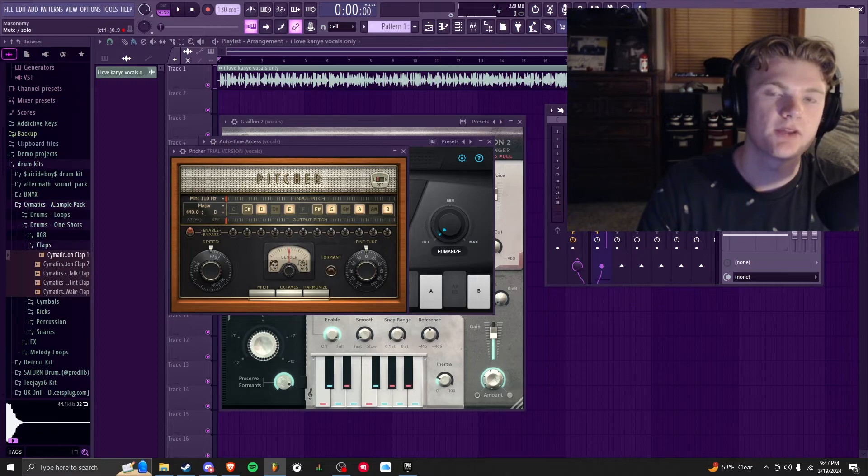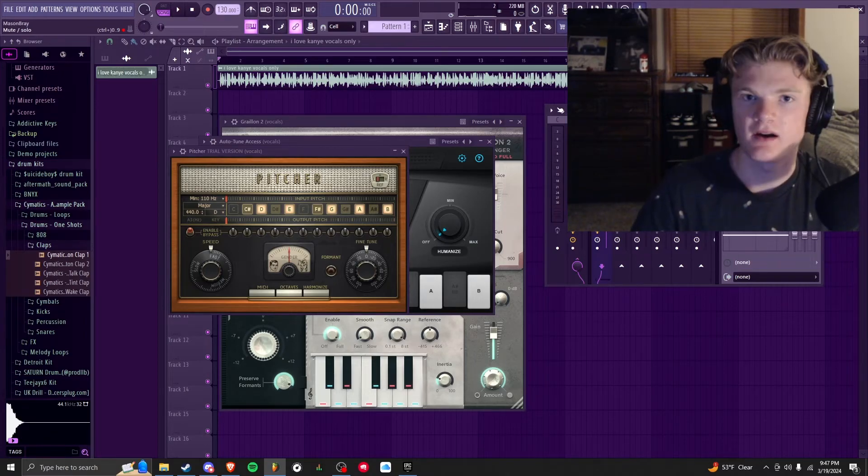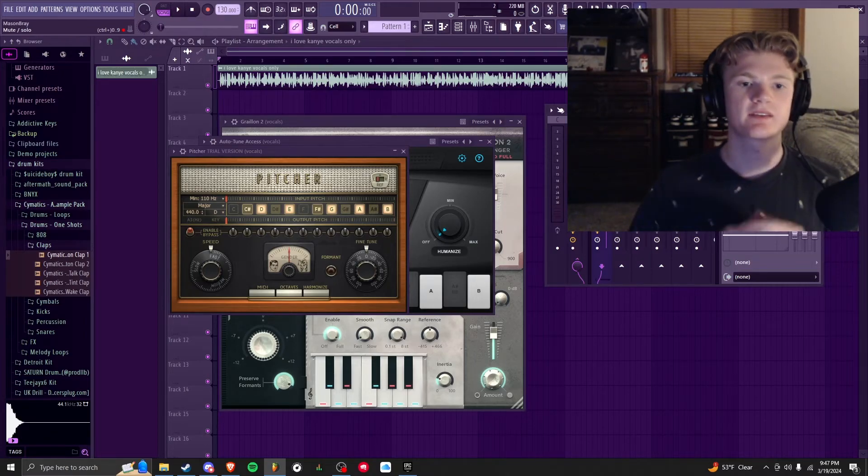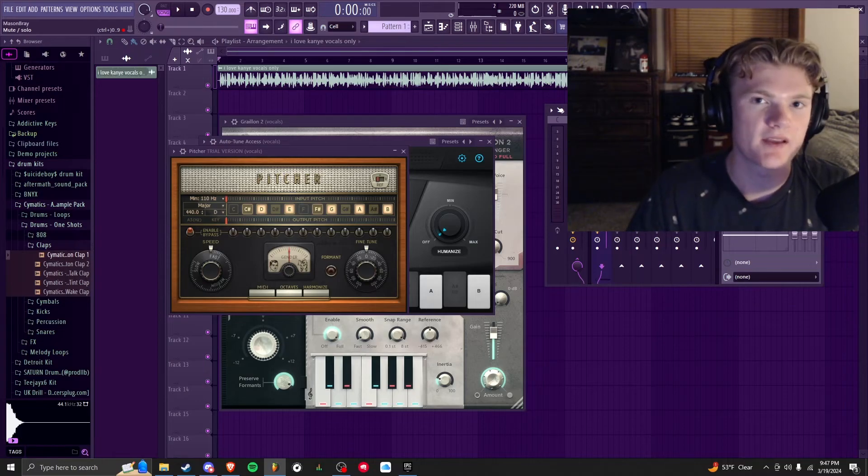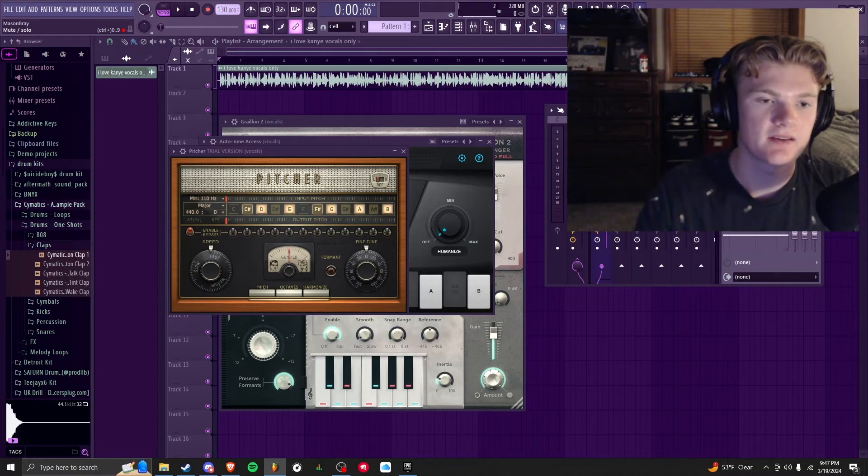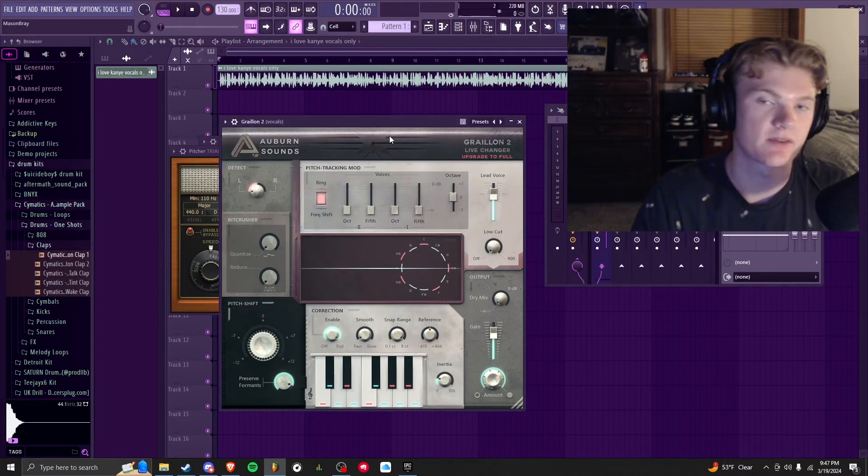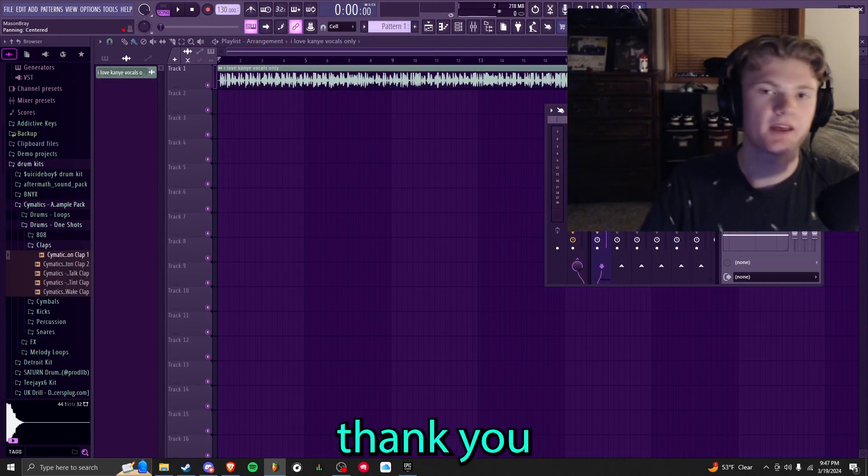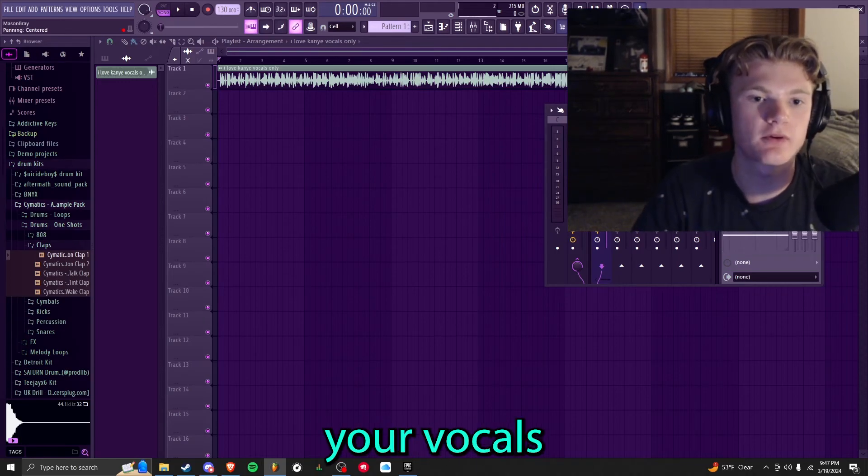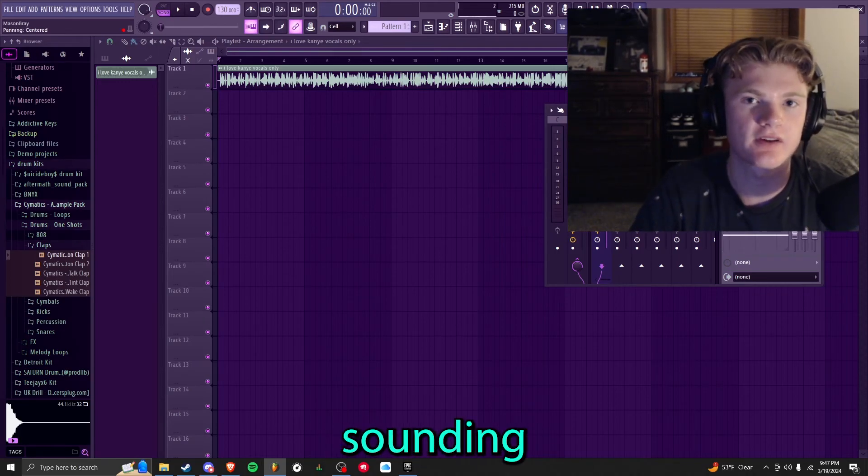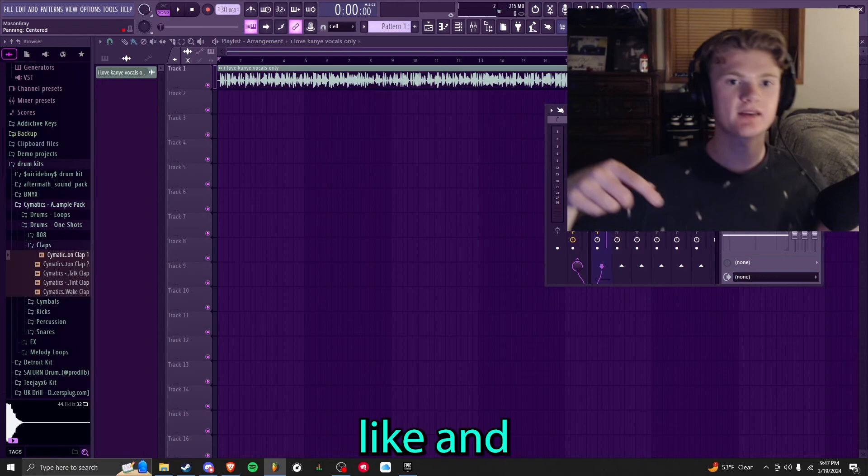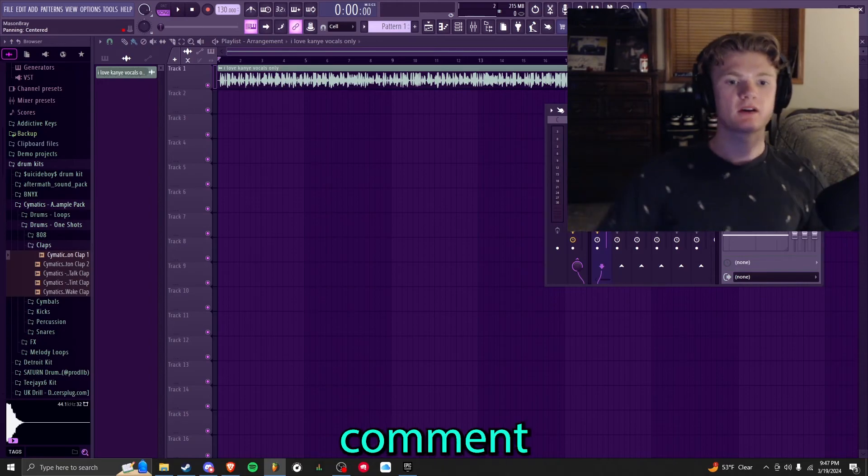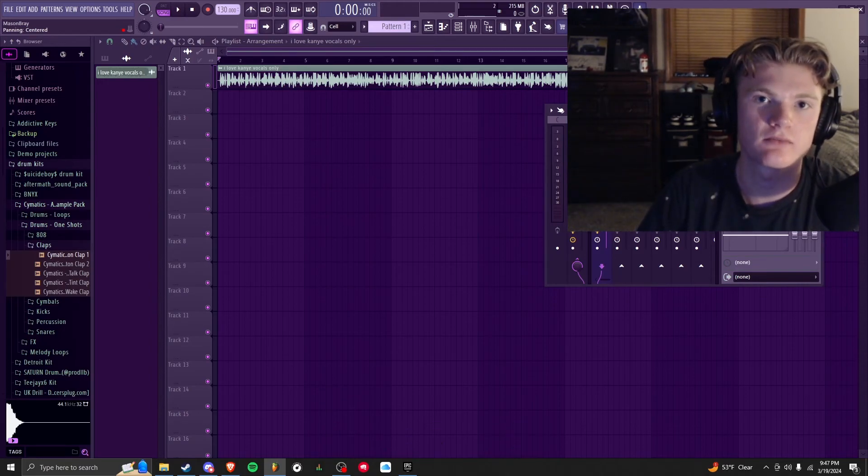Whichever one you decide to use, you should be able to get the sound that you're looking for. The only annoying thing is vocal presets a lot of times only work with Auto-Tune Access or Waves—you can work around that just by correcting the key inside of Pitcher or Grailin, whichever you use. And yeah, thank you for watching. I hope this helps you tune your vocals and you can get your song sounding good. If you enjoyed, drop a like and subscribe. Comment down below what you want next. Thank you.